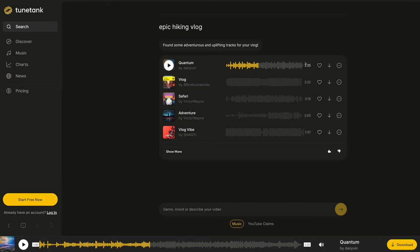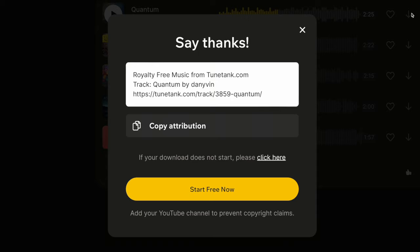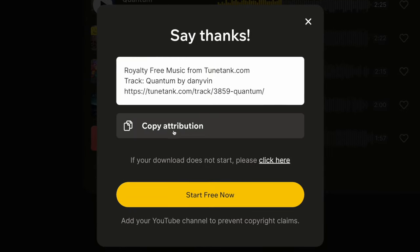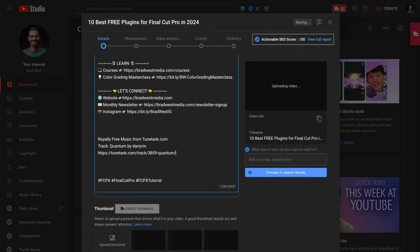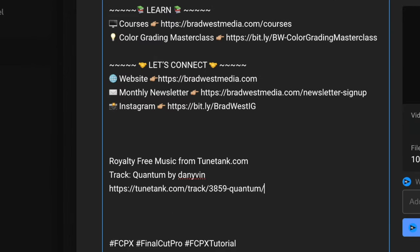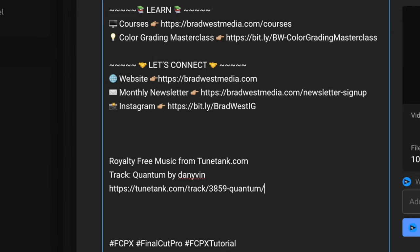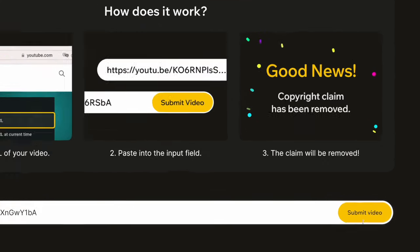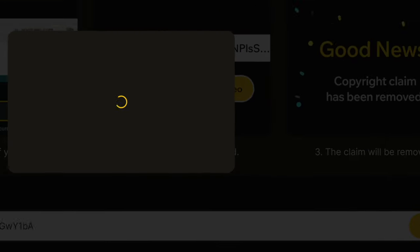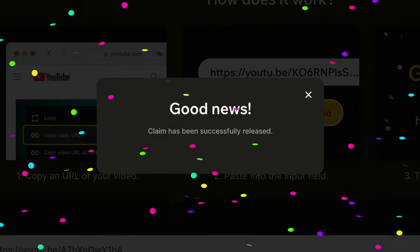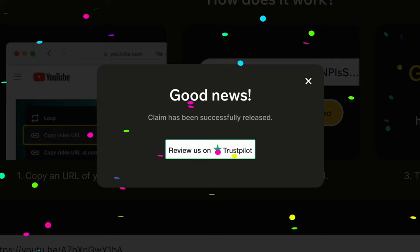Let's say I like this option. I'll just hit download and all I need to do is copy this attribution and paste it in the description of my video when I publish it. I can use TuneTank's free copyright claim manager to remove any copyright claims on the video.